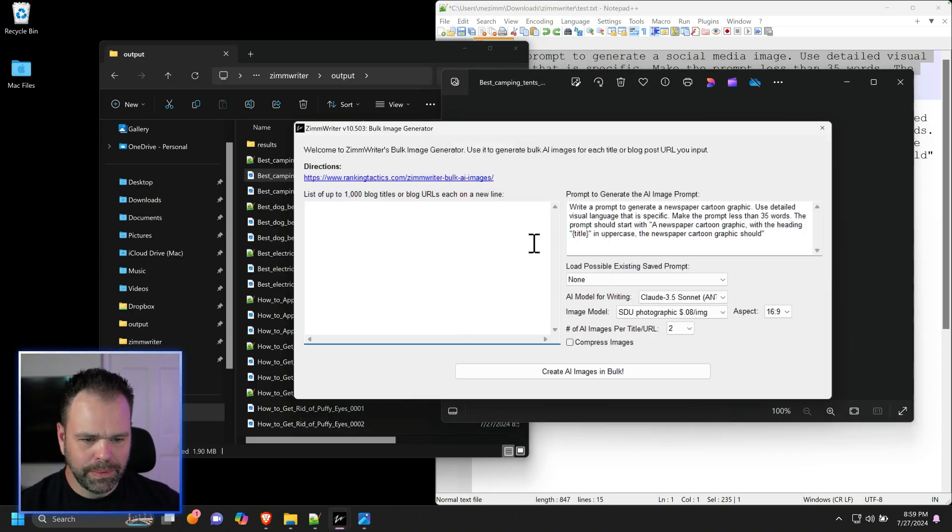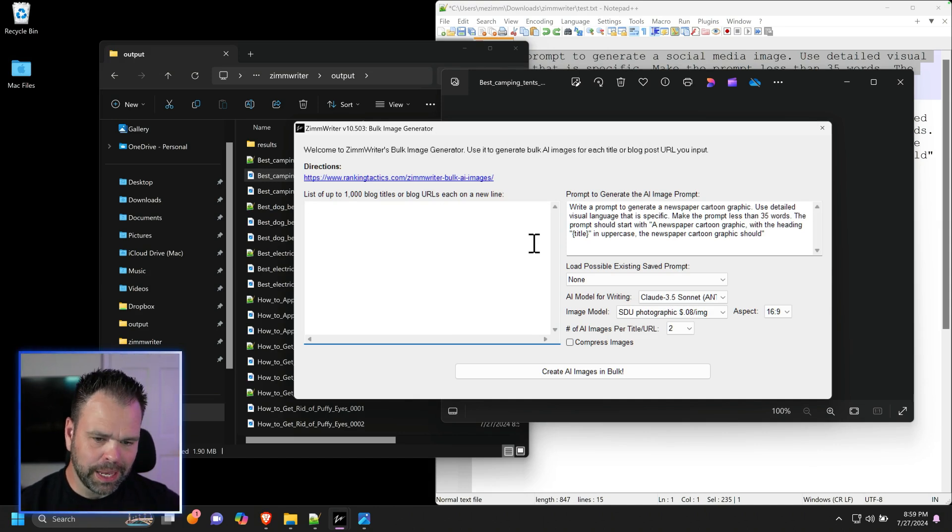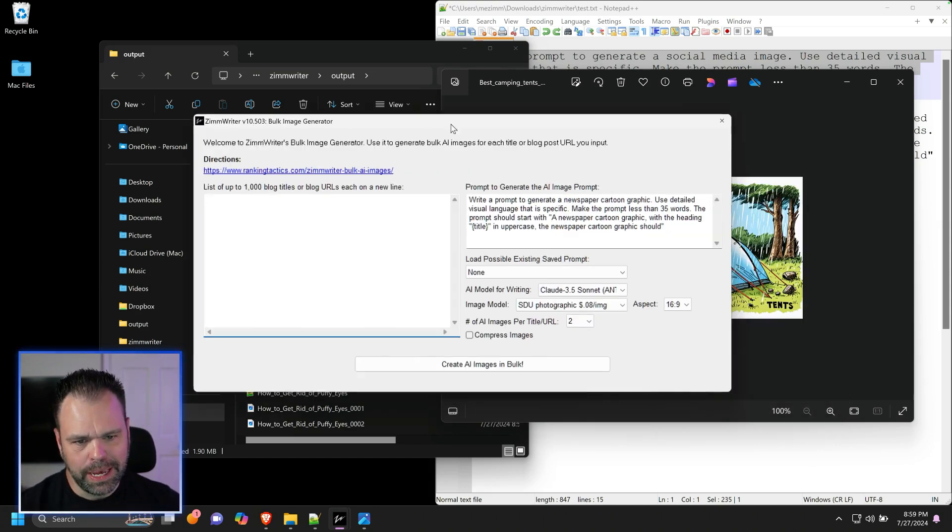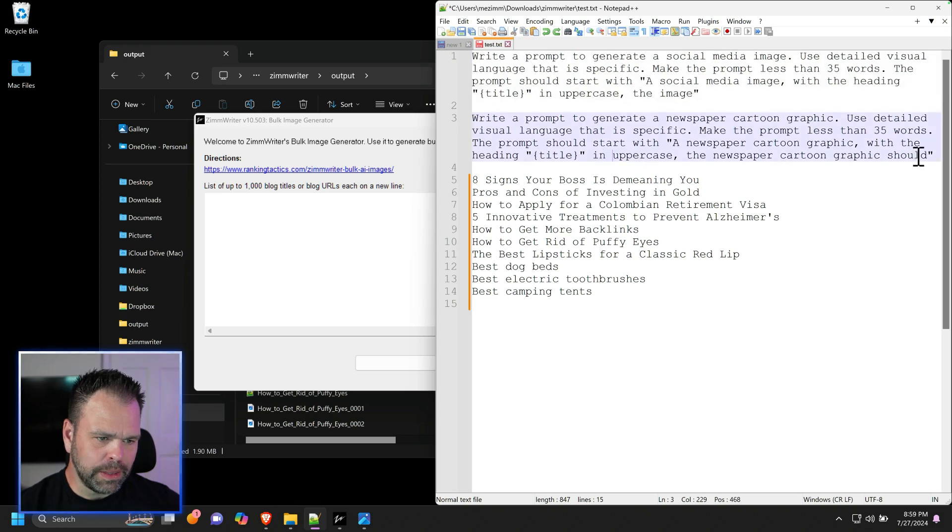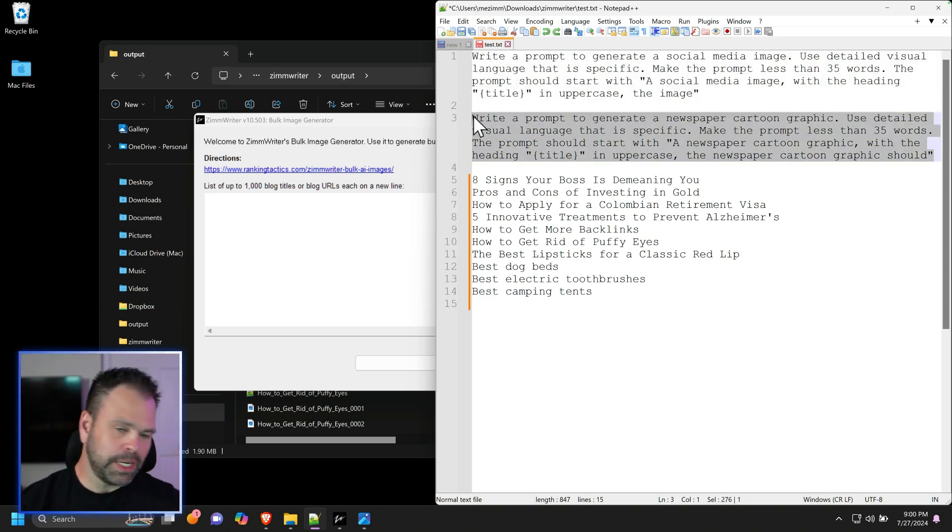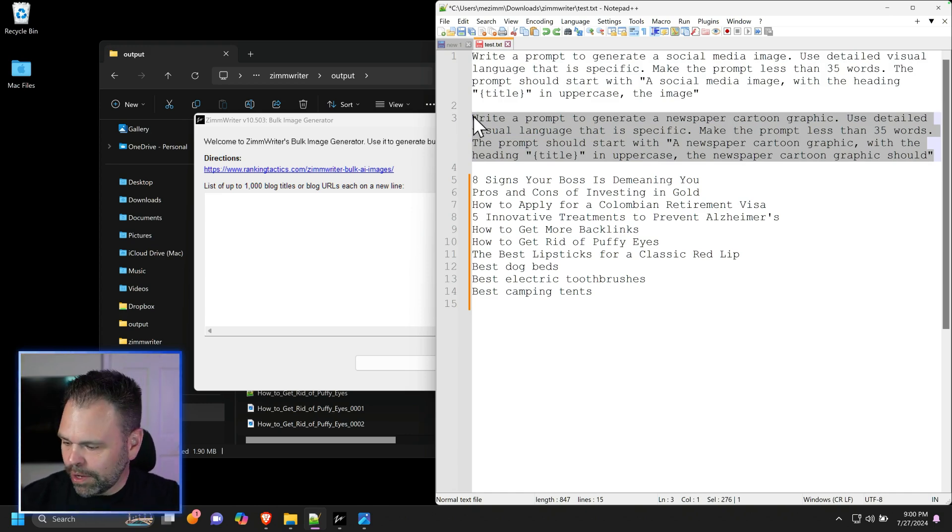So again, with ZimWriter, you can do this. You just need ZimWriter. You need the Stability API key and some kind of writing API key, like the one from OpenAI. And then here is the prompt again that I used. Although you can change this stuff up. You can test stuff out. Totally change it up and see what kind of works for you.